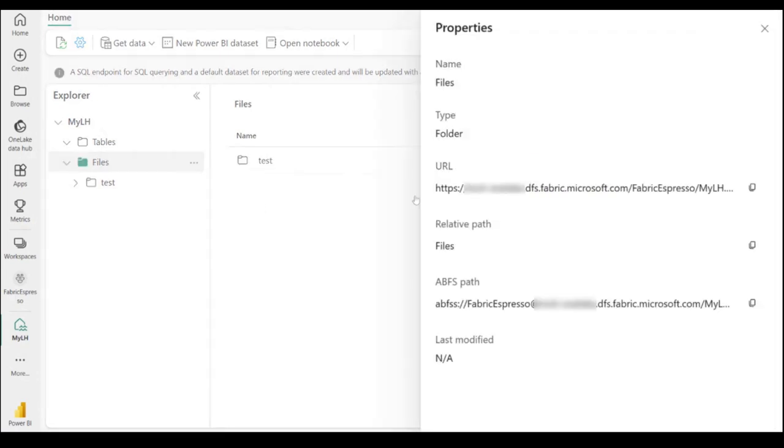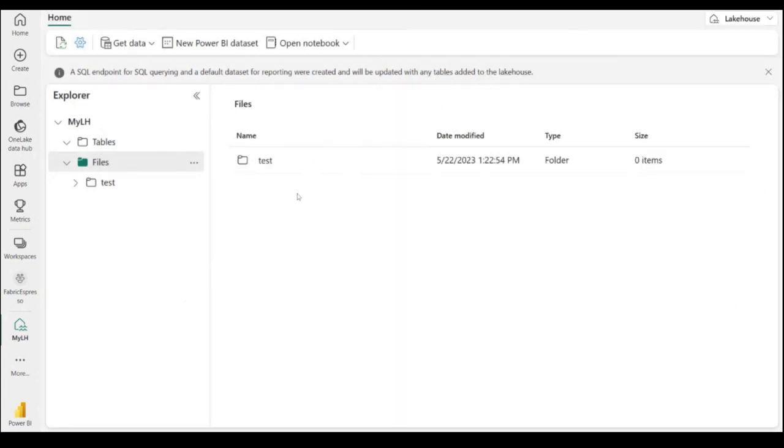So how do I find the URL for my storage? I will go to the properties and I will copy the path. I will now move to Windows Azure Storage Explorer.